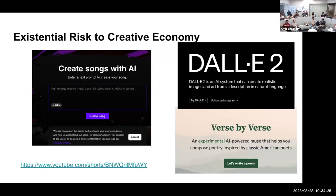The third issue — existential risk to the creative economy — is the most rapidly evolving. You can make poems, images, and songs with AI now. There are examples of this online. To me, at least, they're indistinguishable from the original artists that they were ripped off from.